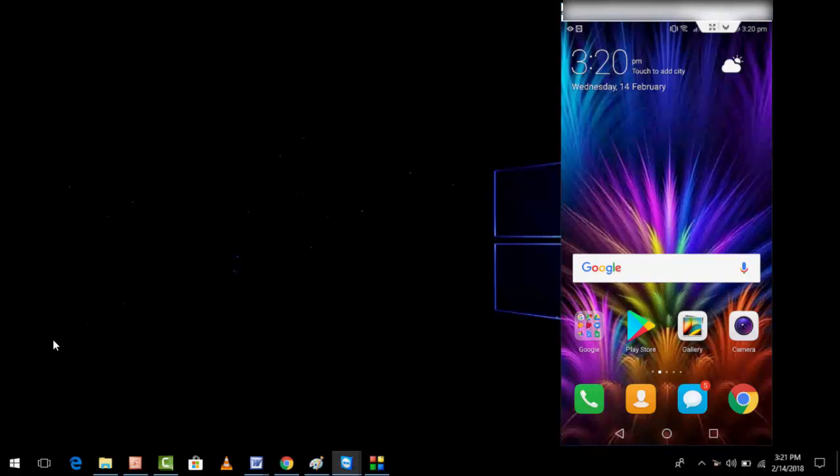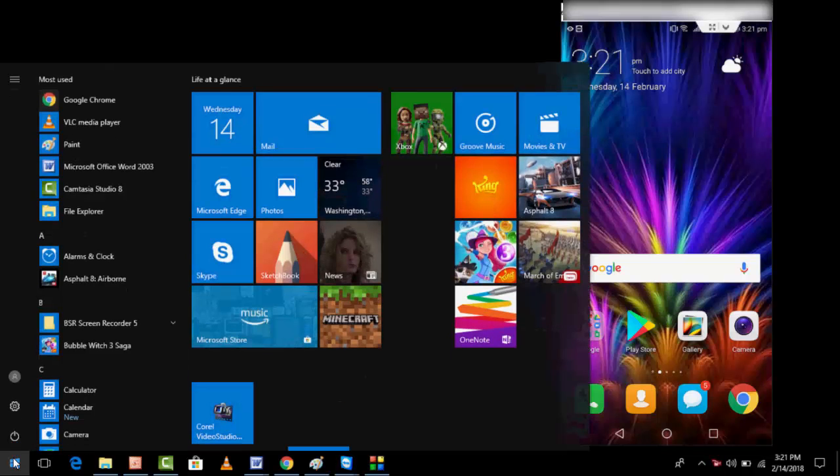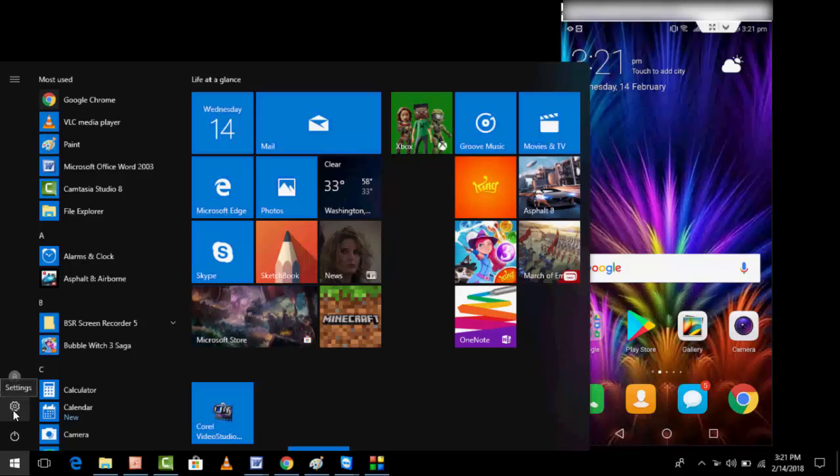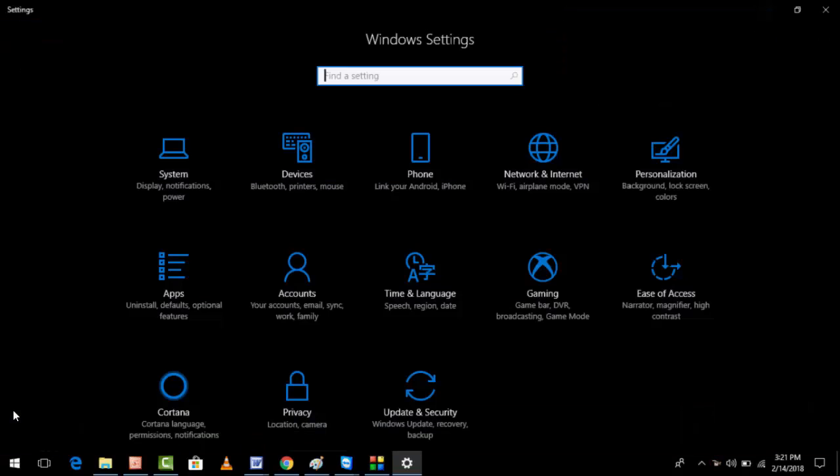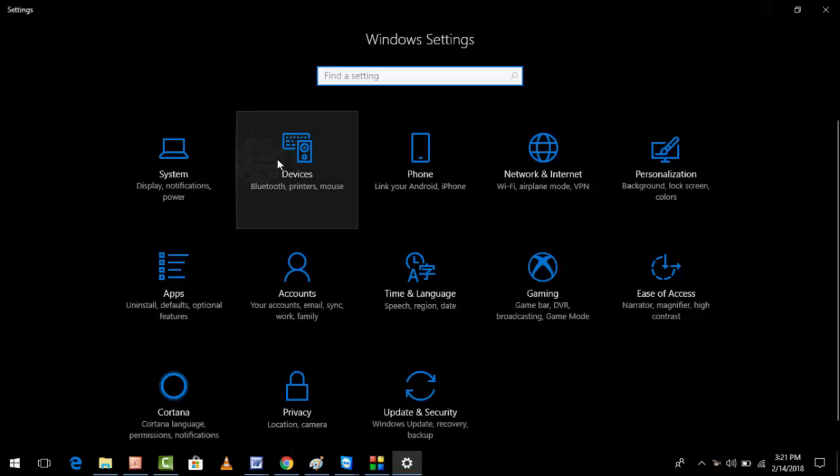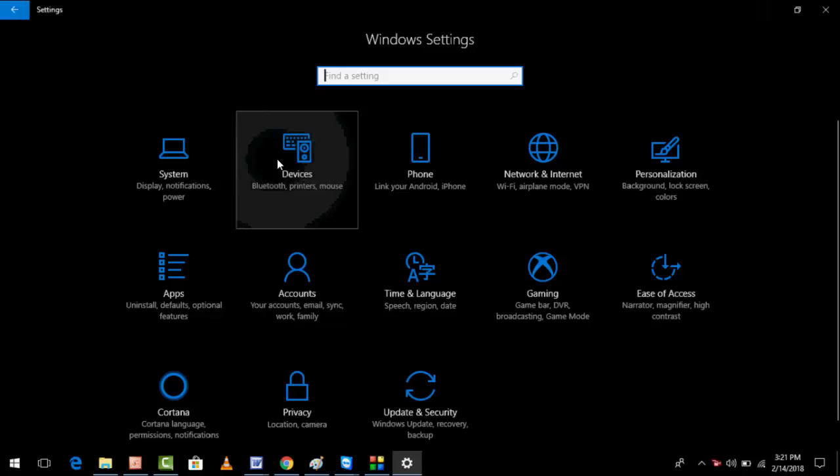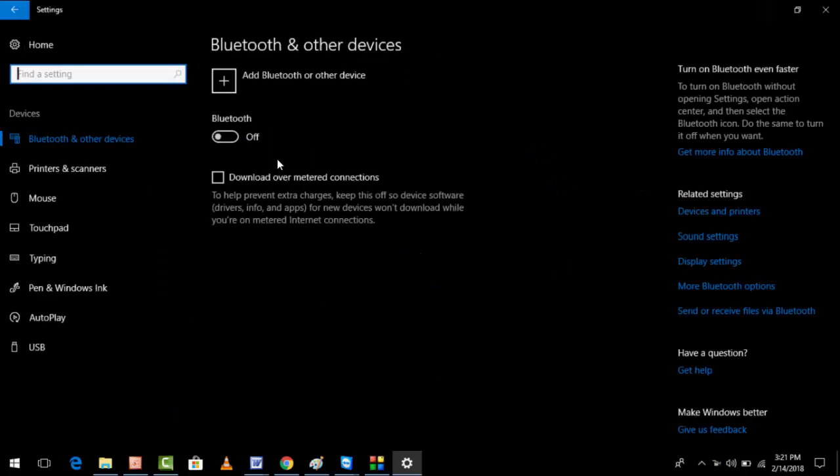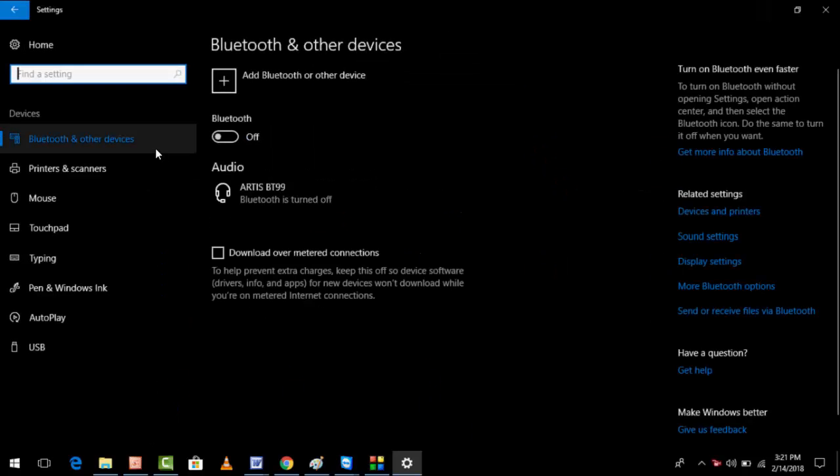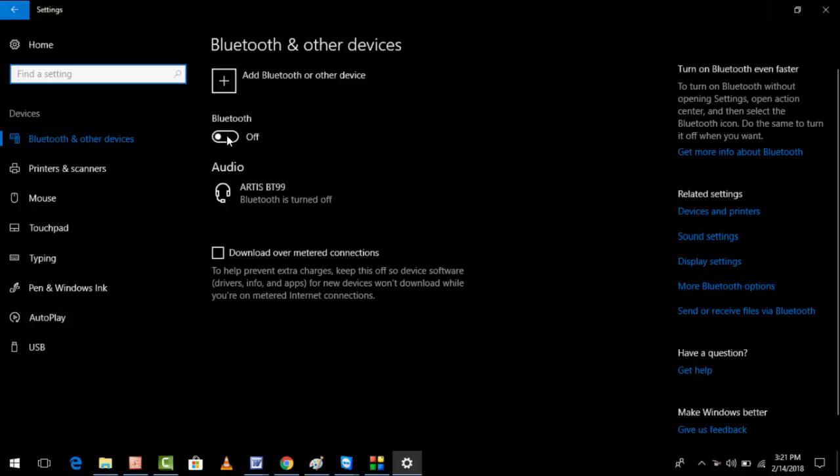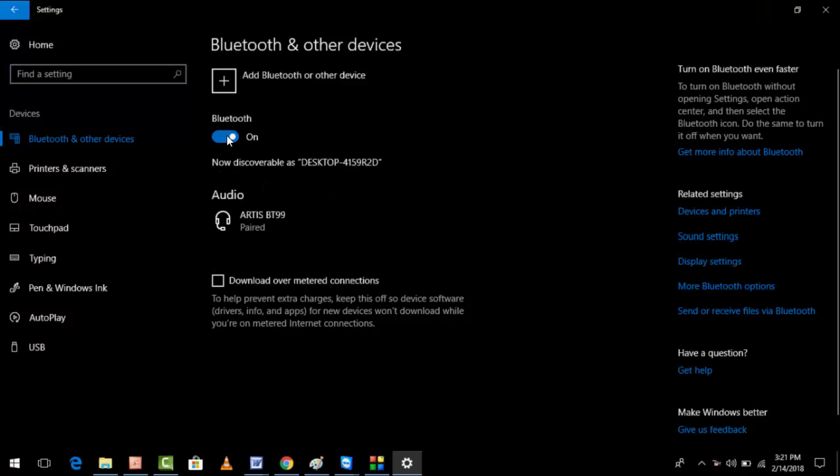First, go to Start and then check Settings. Open the Settings and open the Devices. Here you need to turn on Bluetooth in your laptop.